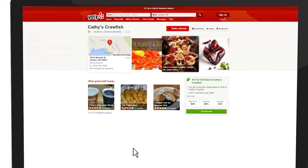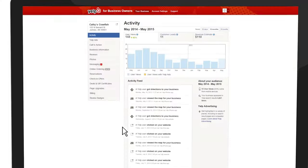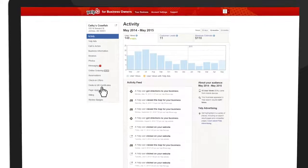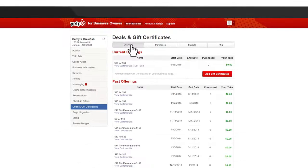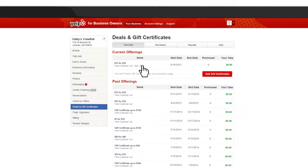When you're ready to end your deal, simply return to the Deals and Gift Certificates section of your business owner's account and click End to remove the deal from your page.